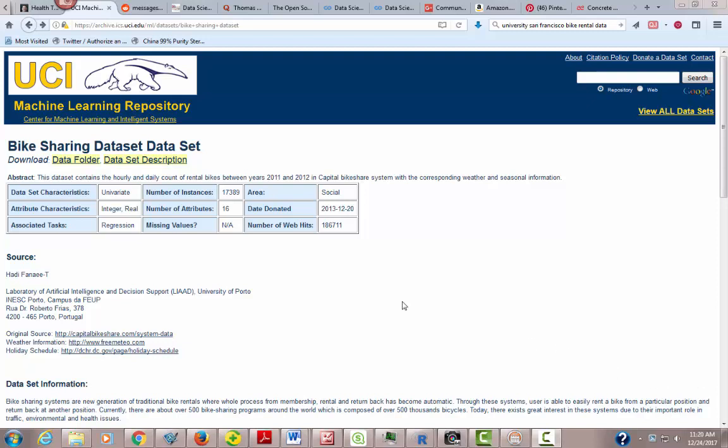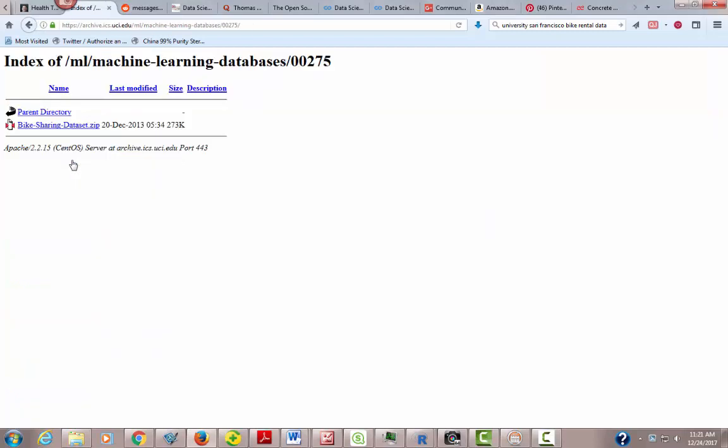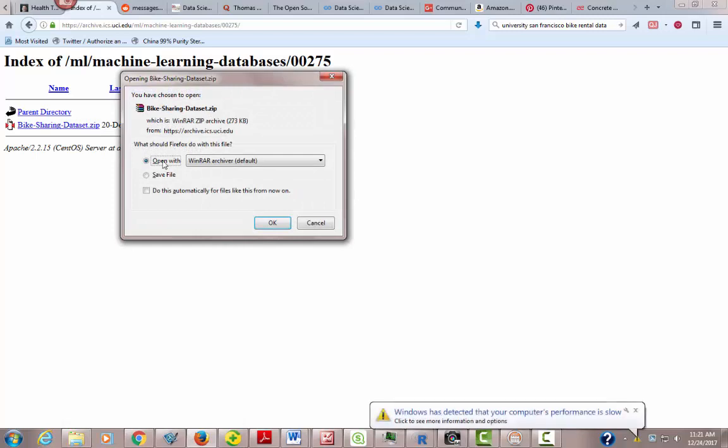So let's get started. As you see right here on the screen, I'm at the University of California at Irvine's Machine Learning Repository where they have a lot of free data sets for people to use for data science and different applications. I've opened this up to the Bike Sharing Data Set. You can see Download the Data Folder and Data Set Description. So let's go get the data folder. We click on this, we get the zip file, and we want to open it.